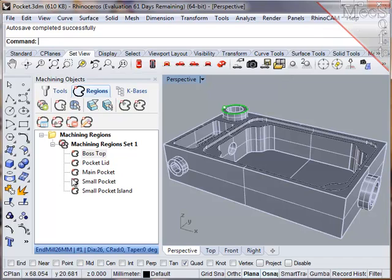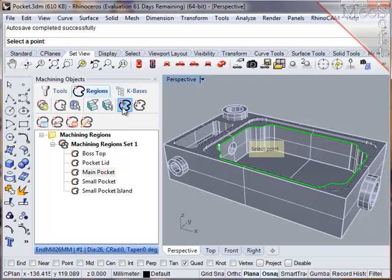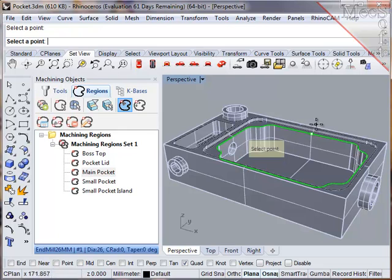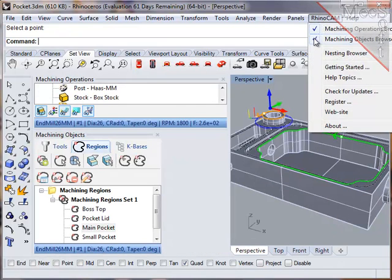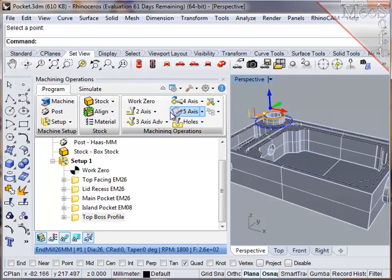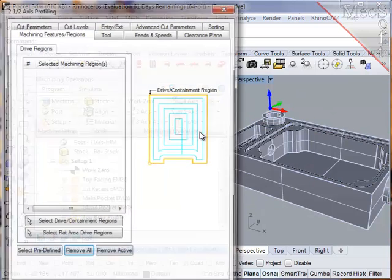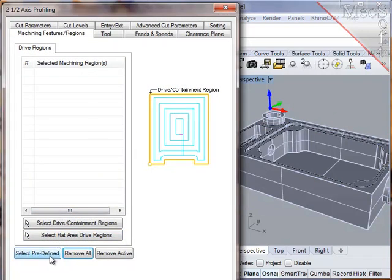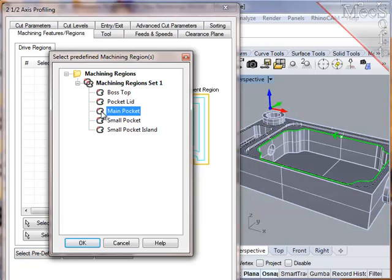But this time, I will modify the region start point first before creating the operation. I'll go to the objects browser, and select that main pocket region, and then pick the new desired start point. Once that is done, I'll create a new profiling operation and select that main pocket region that I just modified.